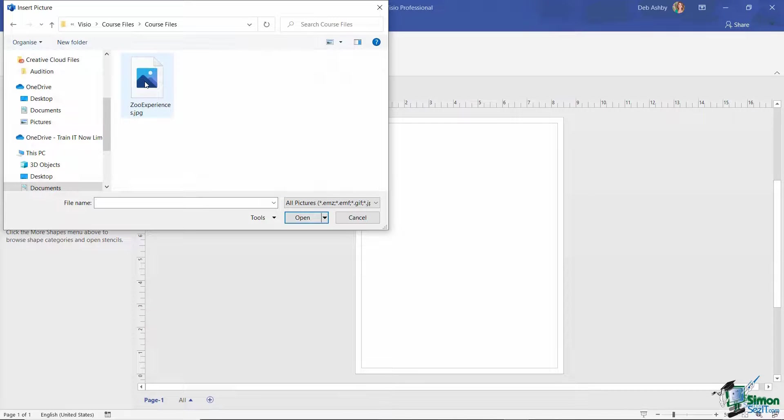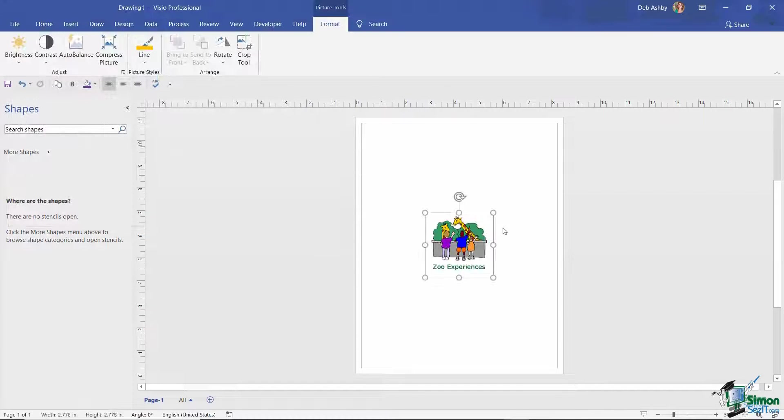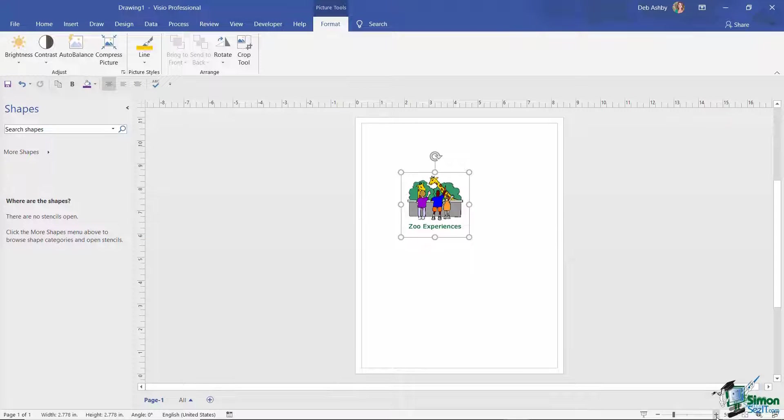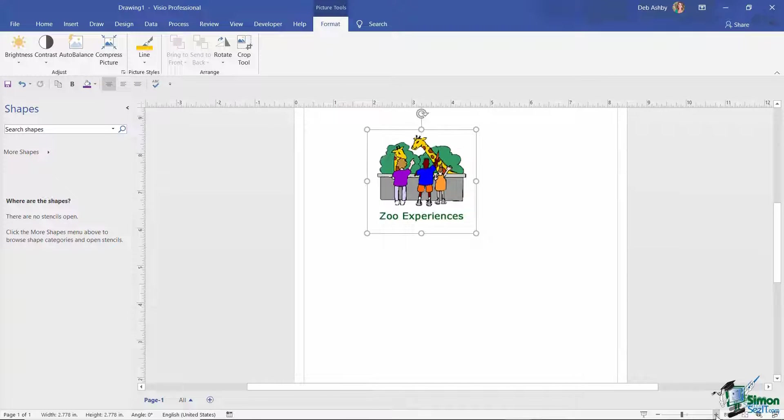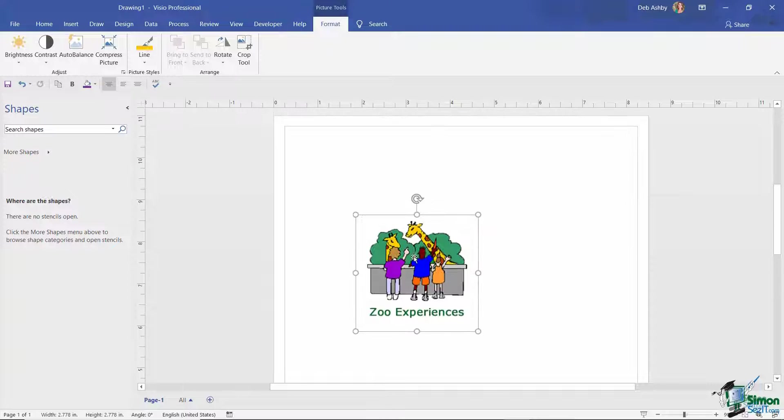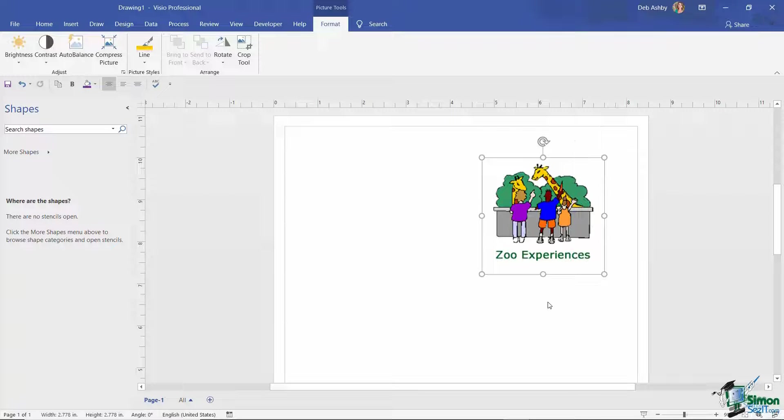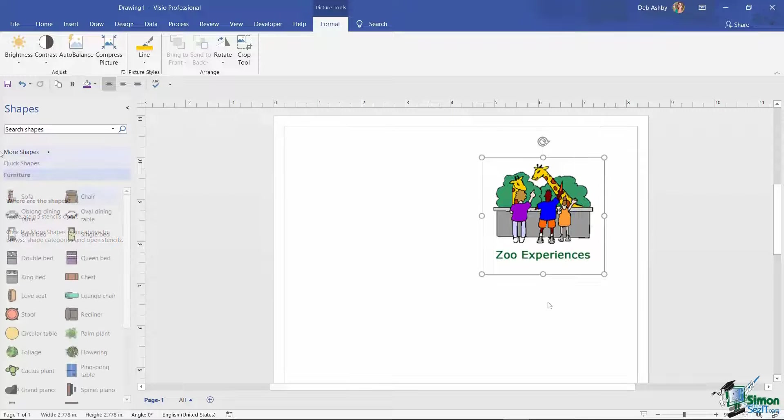So I'm going to select this little JPEG file and click on Open. And I'm going to zoom in and let's add a couple of other shapes to this drawing.